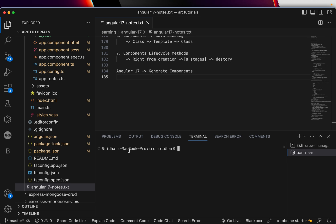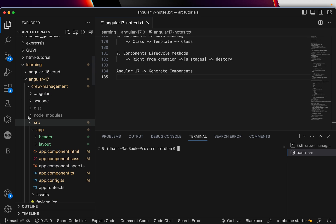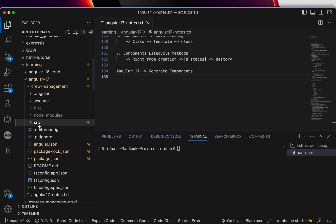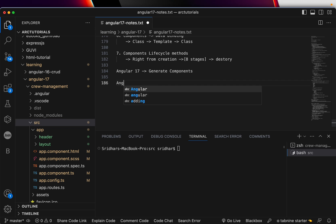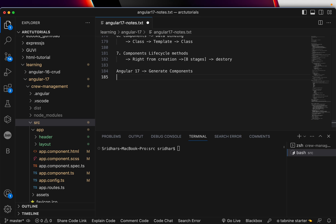I'm firing up my editor. I am in the project folder right now, which is the Angular 17 Crew Management System — an airline crew management system that we are building. Today we are learning about generating components.